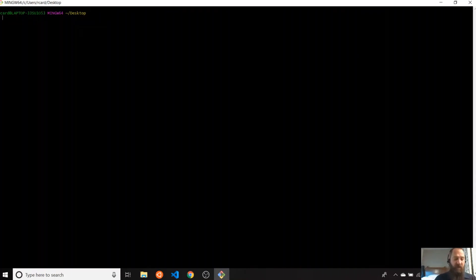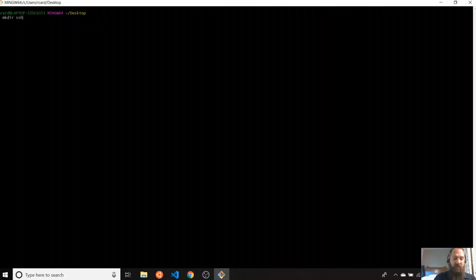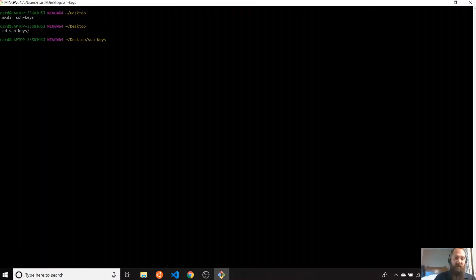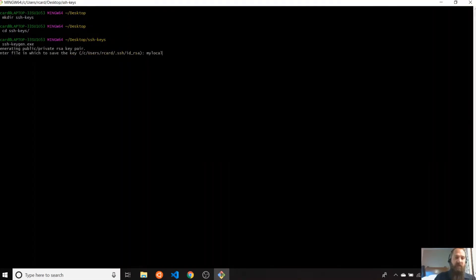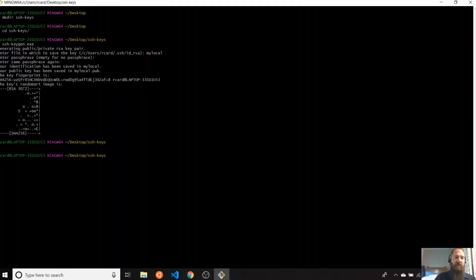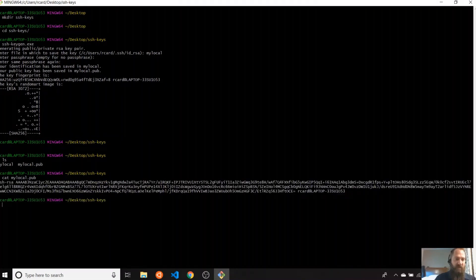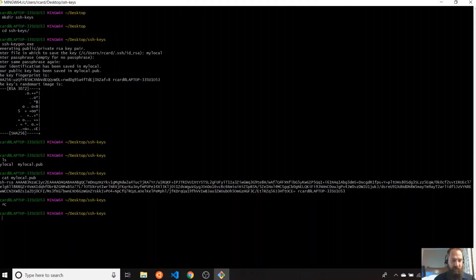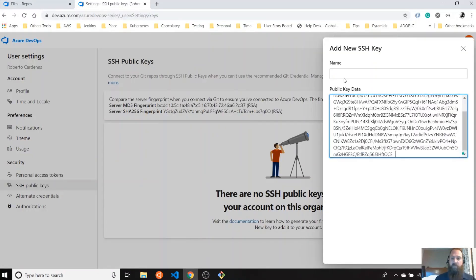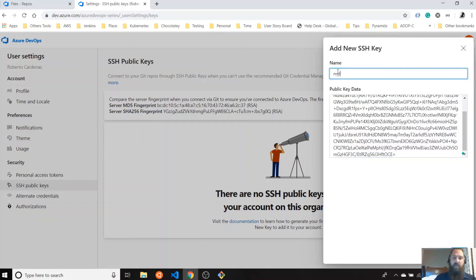I'm on Windows right now. Let's say I'm going to create a folder with SSH keys. This folder contains all the SSH keys, and I'm going to run SSH keygen. It's going to be named my local. And then I just need the content of my public key — with the content of the public one, I can paste it here and then name it 'my local from laptop'.